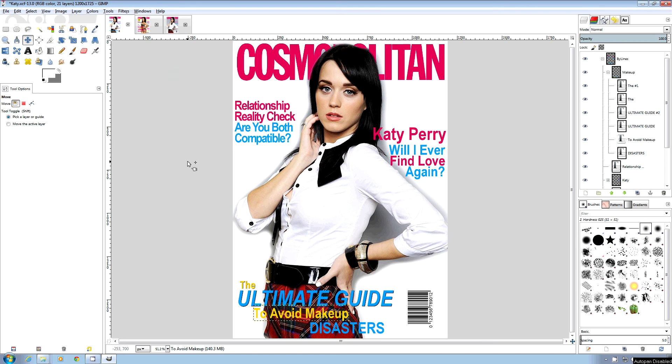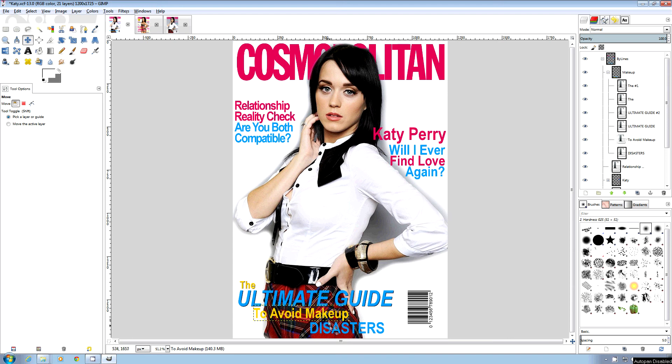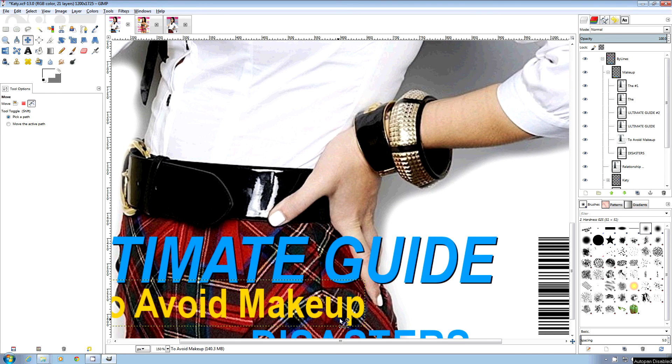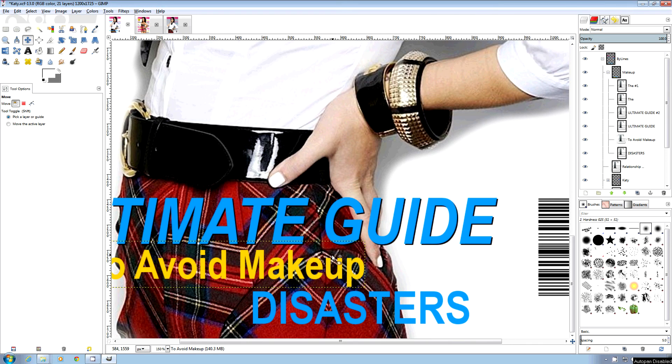We're back with our Cosmopolitan tutorial with Katy Perry. I've created some other bylines over here, and as you can see, this byline and this part of the byline are very flat. In order to make them stand out, here's what I've done.